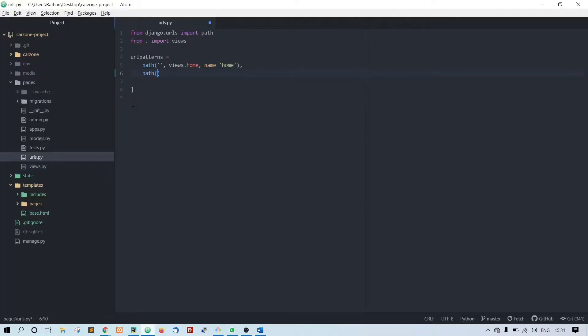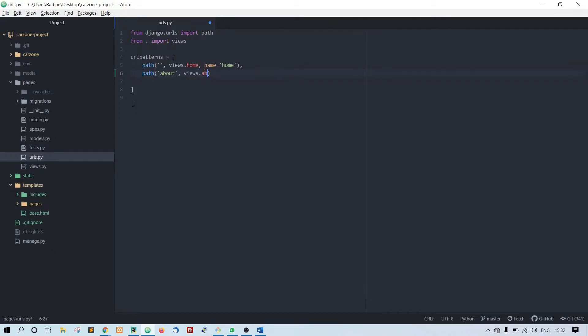Type in path, about comma, views.about - about is a method name - and name equal to about. Okay, that is done.